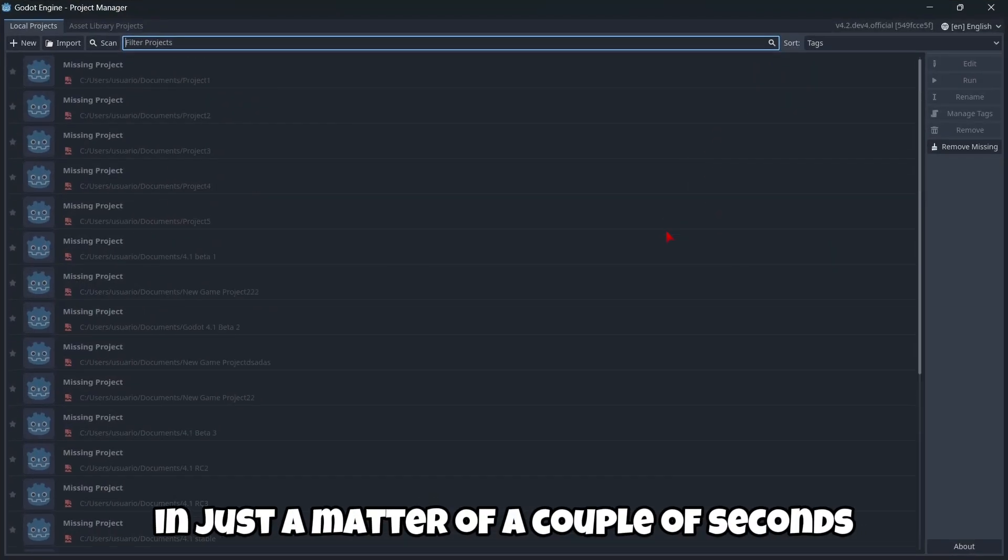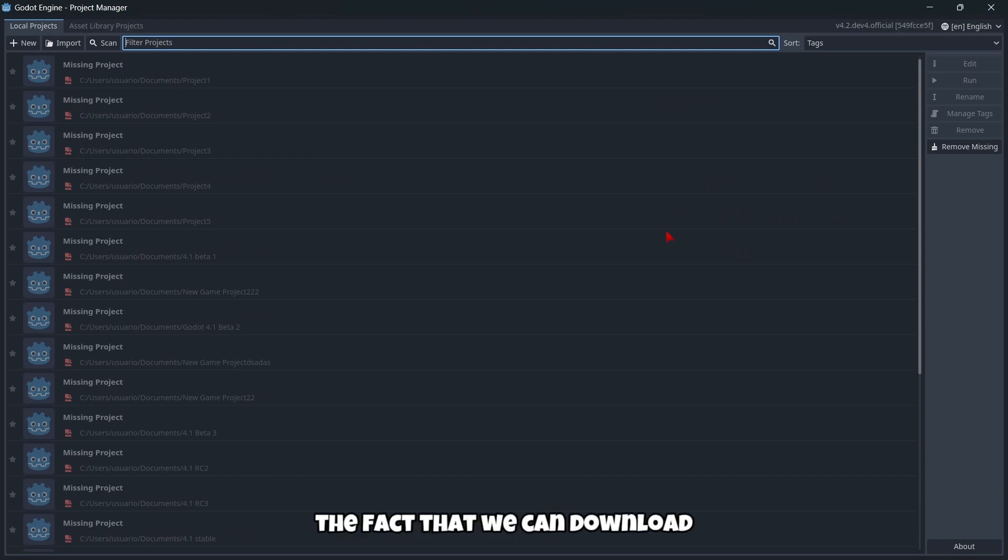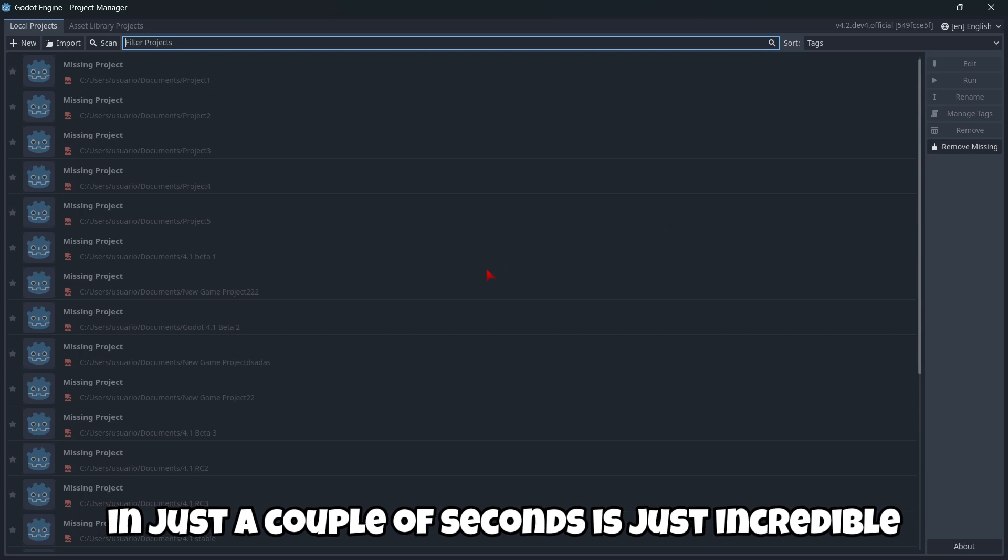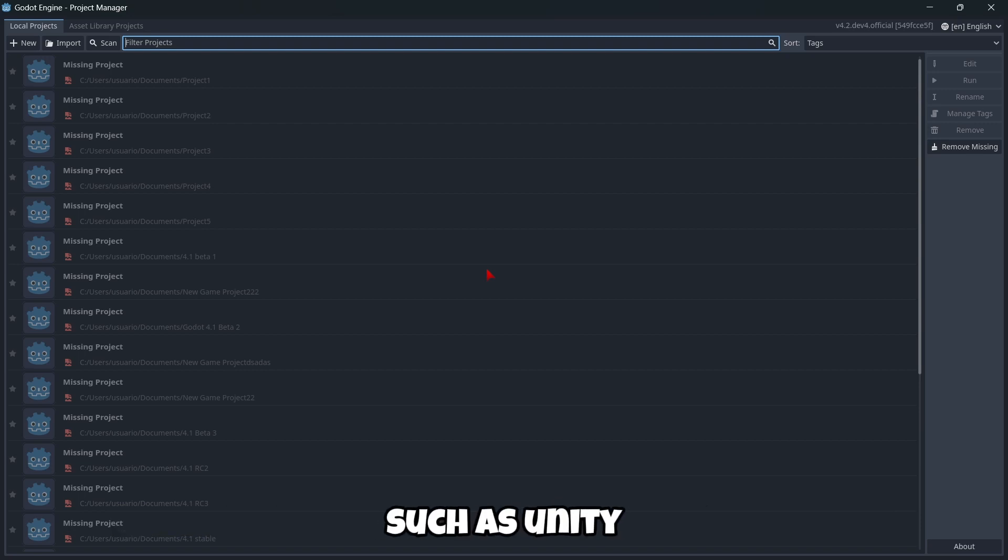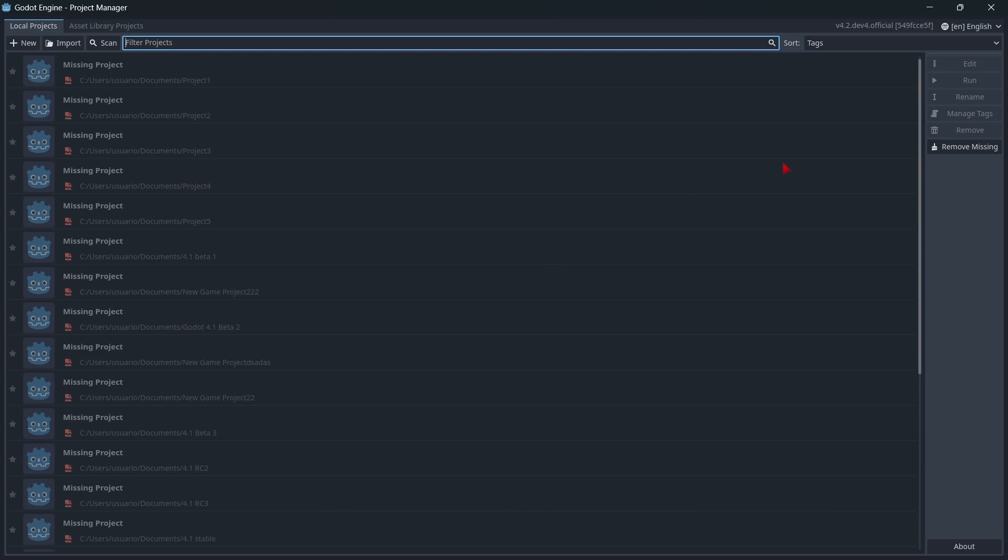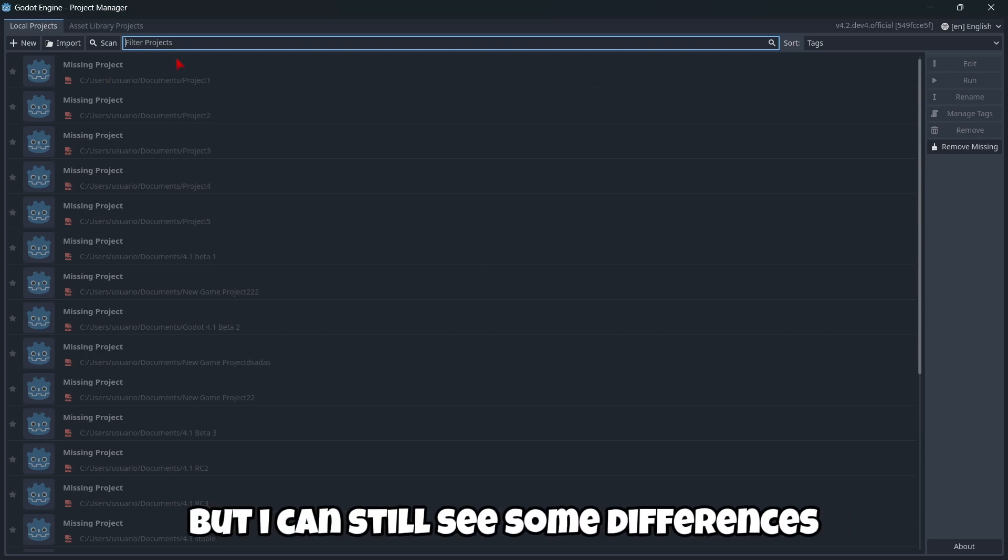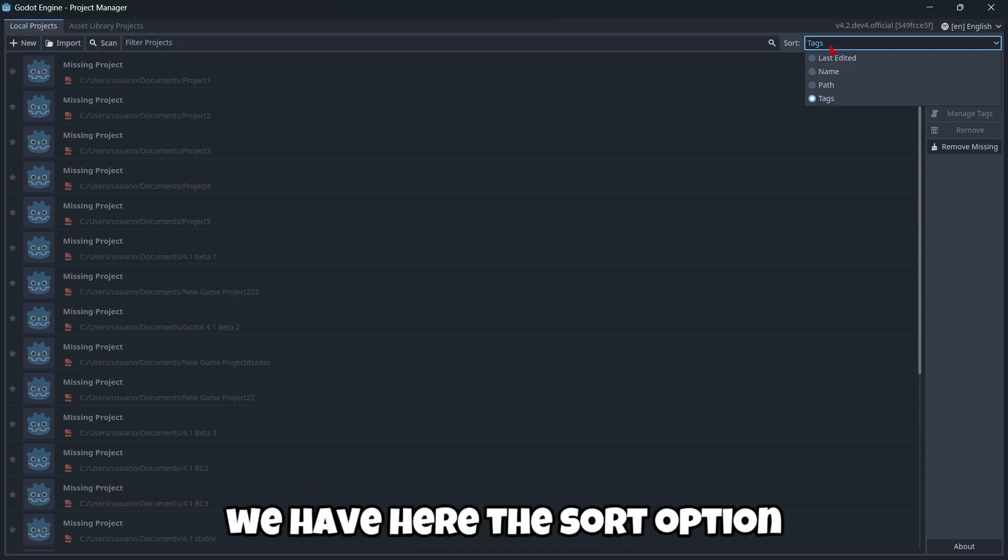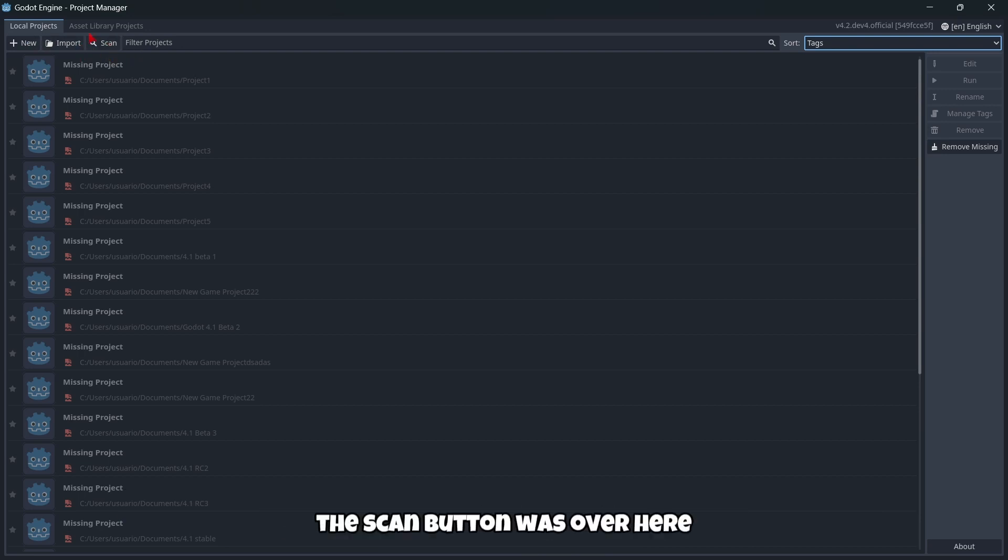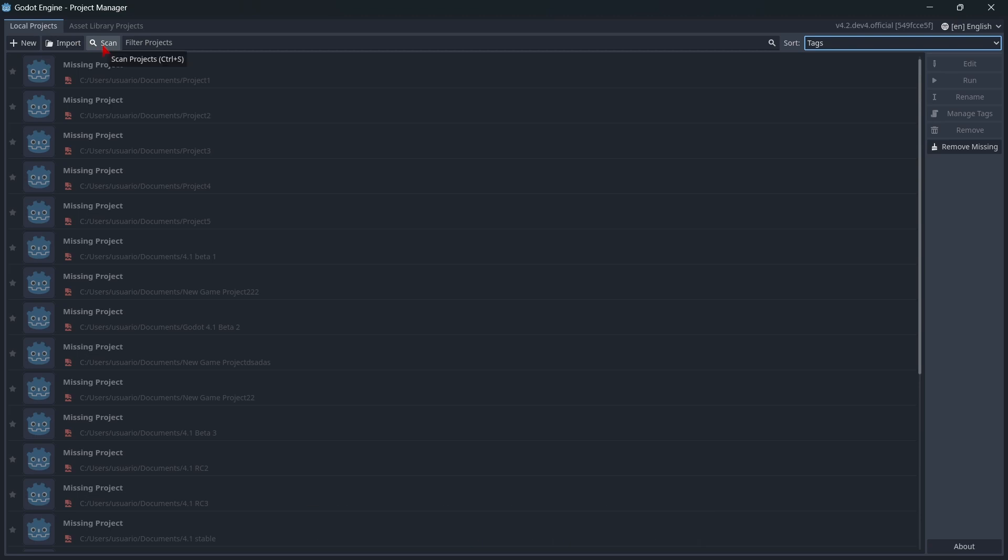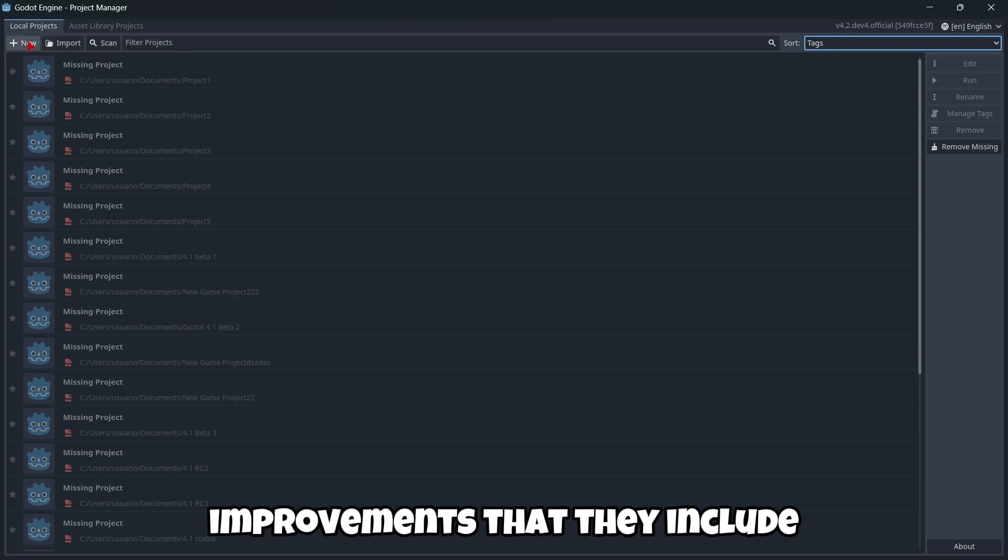Let's open the executable and as you can see in just a matter of a couple of seconds we have Godot installed. The fact that we can download and open it in just a couple of seconds is incredible because in literally any other game engine such as Unity we would have to download a lot of software before actually creating a project. I can still see some differences, for example the layout of the UI is a little bit different. We have here the sort option and we also have here the new import scan options.